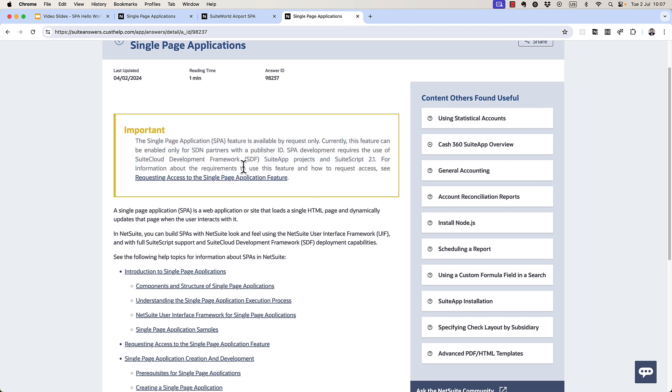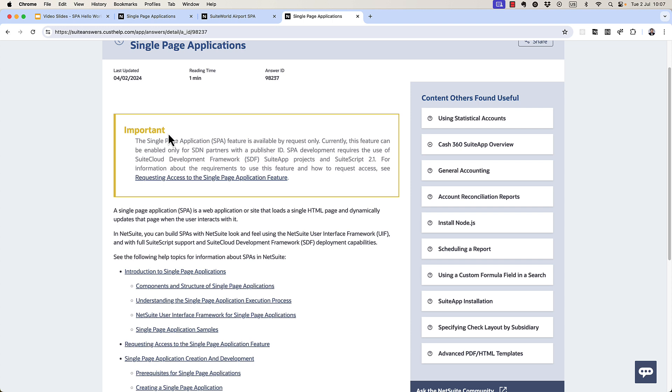If you are an SDN partner, you can request access using this link here. So while they are a bit limited now, I really wouldn't be surprised if NetSuite opens these up to a wider audience in the near future.